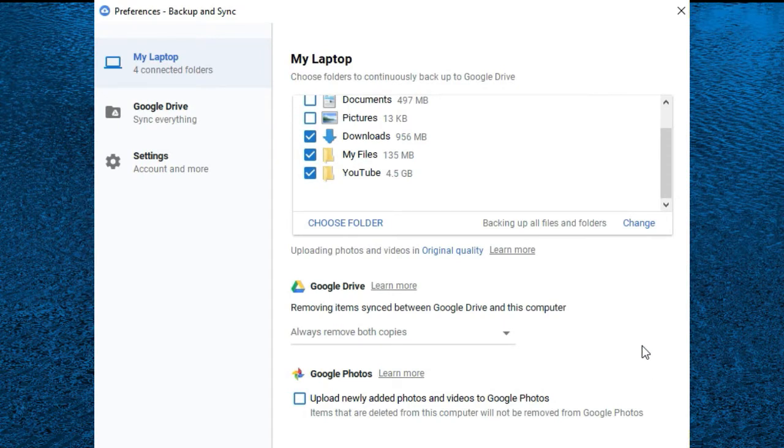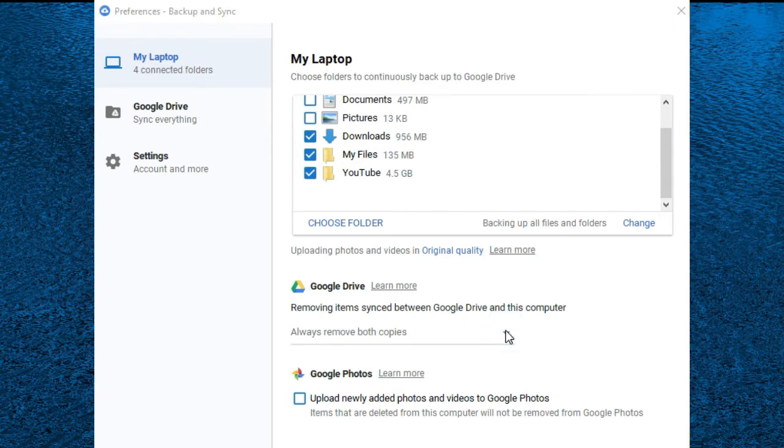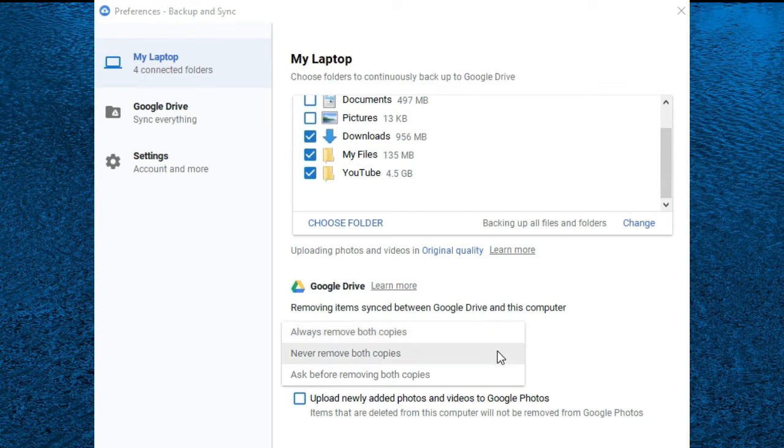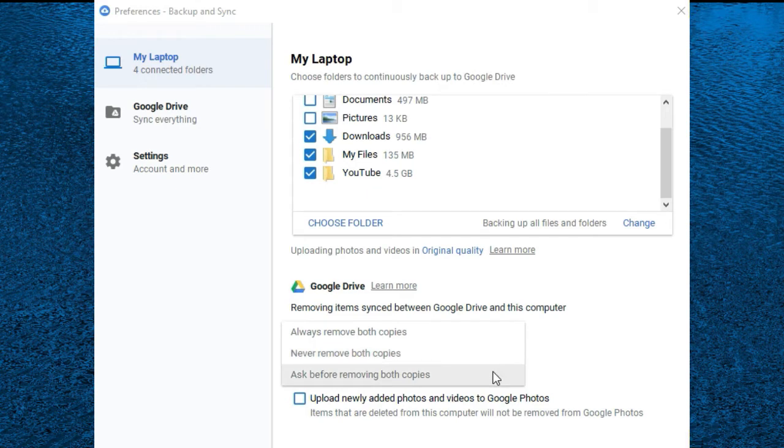One other thing you'll need to pay attention to: this question under Google Drive wants to know how you want to handle files that you have already backed up to Google Drive and then you subsequently delete off of your computer. So there are three options: always remove both copies, never remove both copies, and ask before removing both copies. If you want to keep things on Google Drive that you don't want on your computer, you should have it set to never remove both copies.